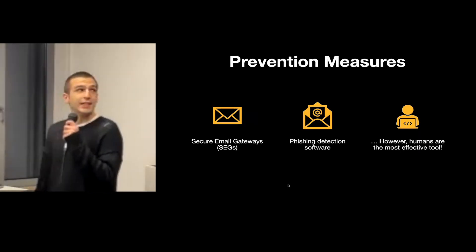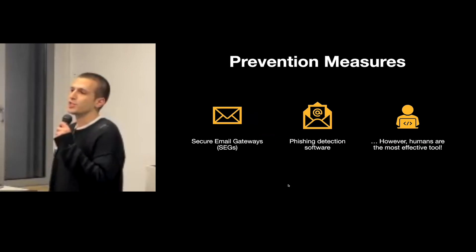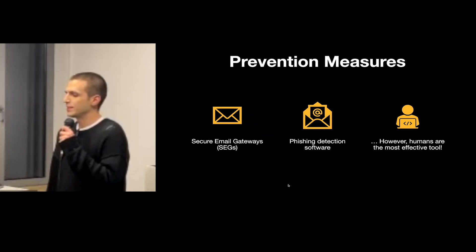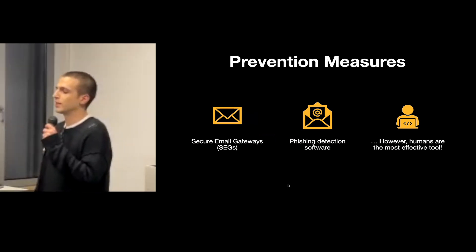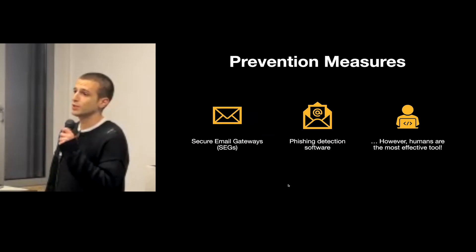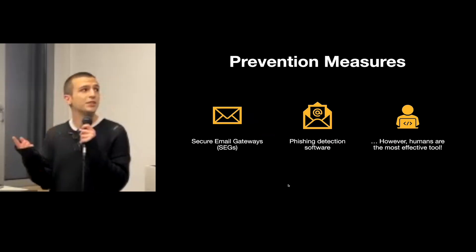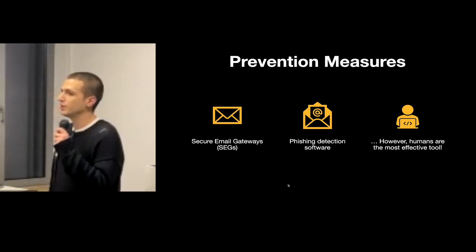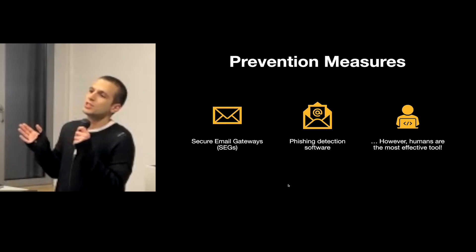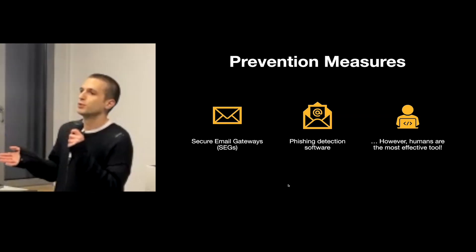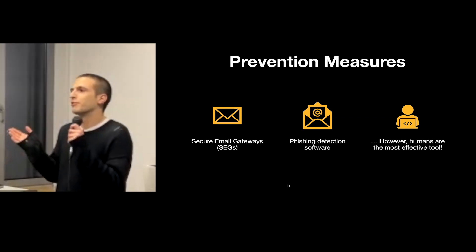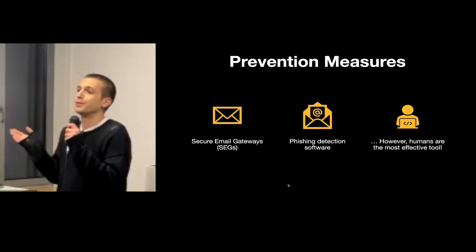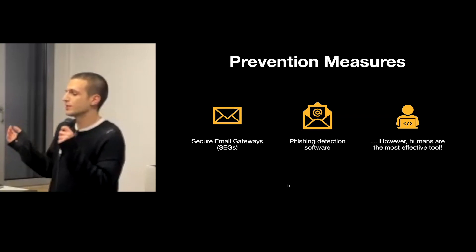There are some technical measures in place to prevent this, such as secure email gateways and phishing detection software in which AI is actually used quite often, but on average humans are the most effective tool. So the most effective measure is usually training and simulations.